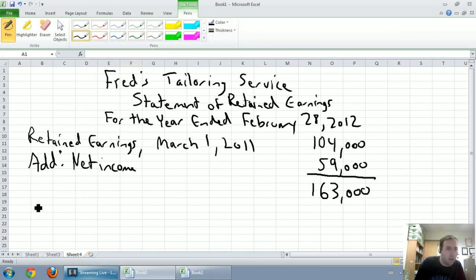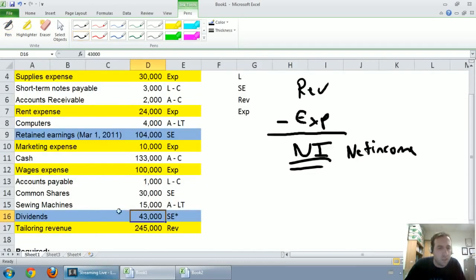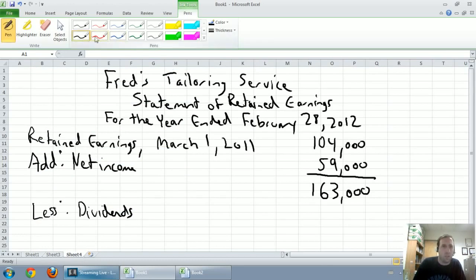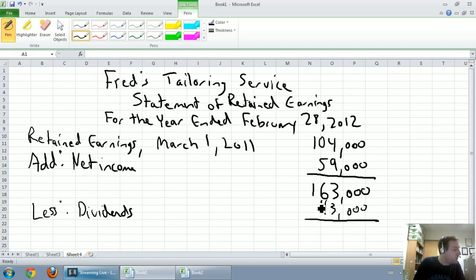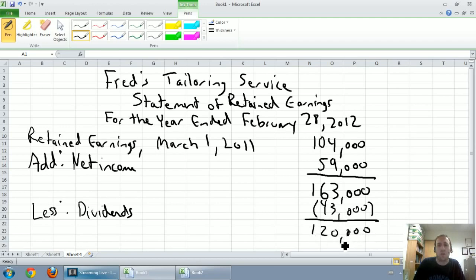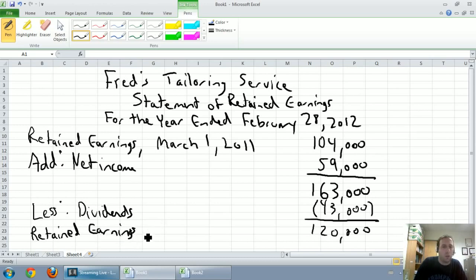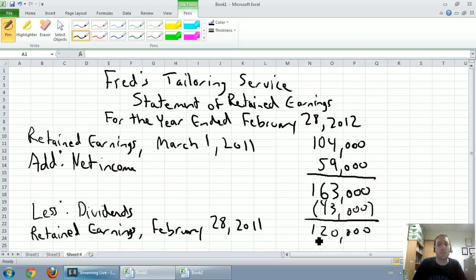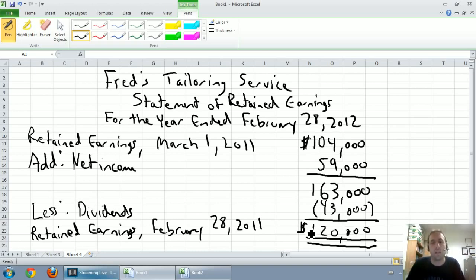I write the word 'less' when I want to subtract. So: less dividends — Fred's dividends were $43,000. I'll put that in brackets as a negative. 163 minus 43 is $120,000. This is our retained earnings at the end of the year, on the fiscal year-end date of February 28th, 2012. It's the bottom line of a financial statement, so we underline it twice. If you're a stickler for dollar signs, you want a dollar sign at the top and the bottom of each column.